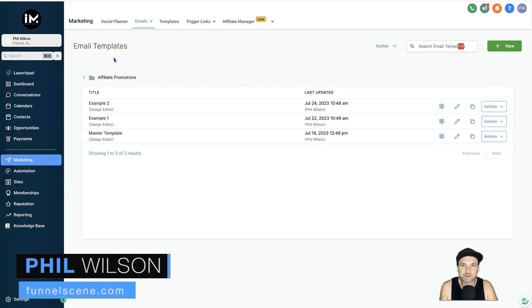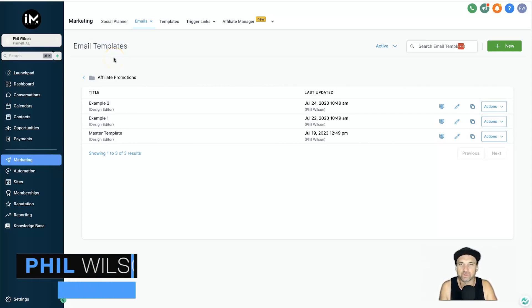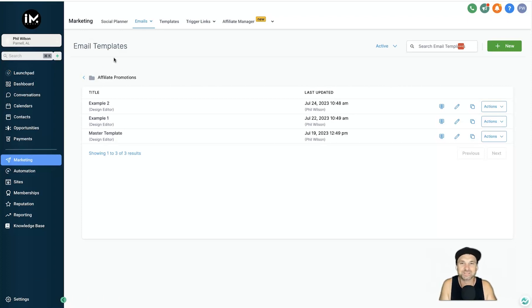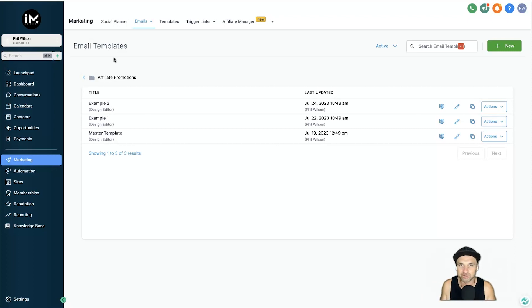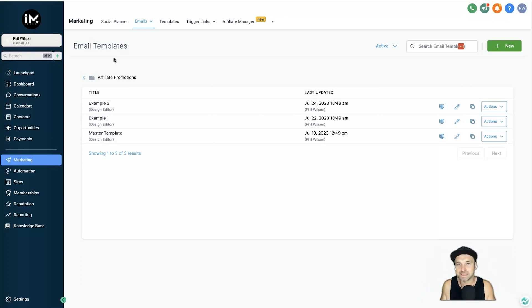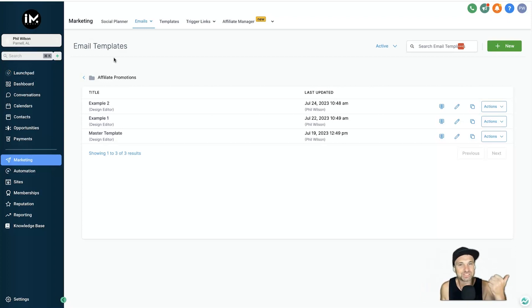Hey, my name is Phil from funnelscene.com and in this video I want to show you how you can create an email follow-up sequence for affiliate marketing using AI. The reason I'm shooting this video today is GoHighLevel have actually just launched their content AI features, which basically means you can use AI to generate text and imagery for emails and social media posts.